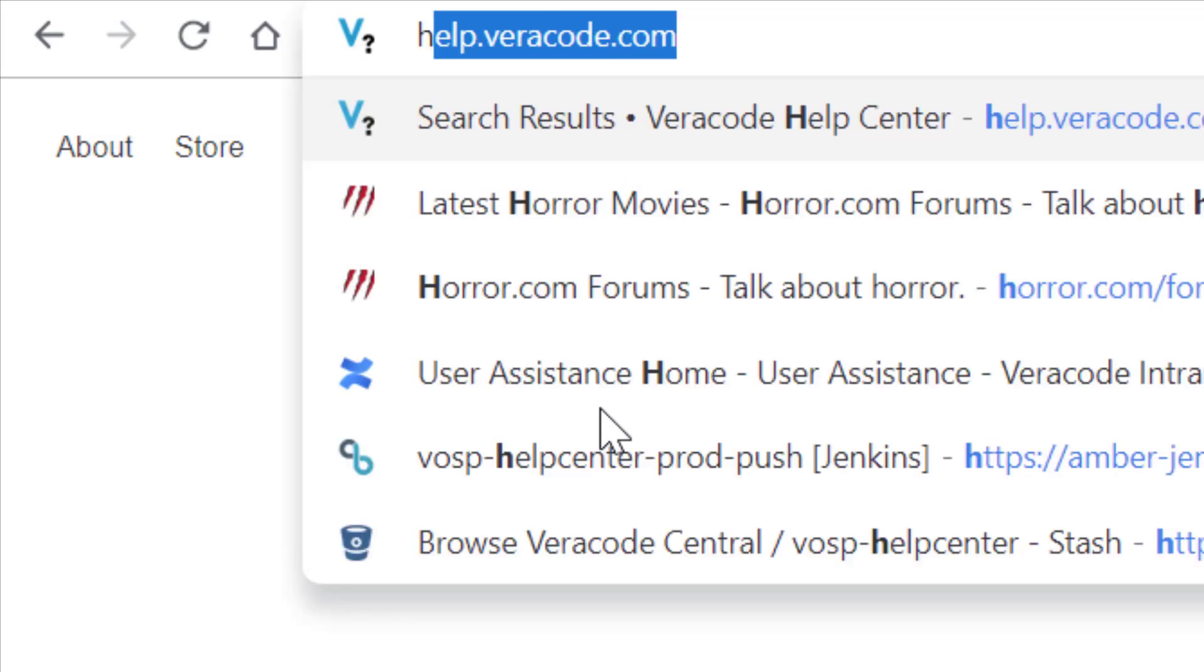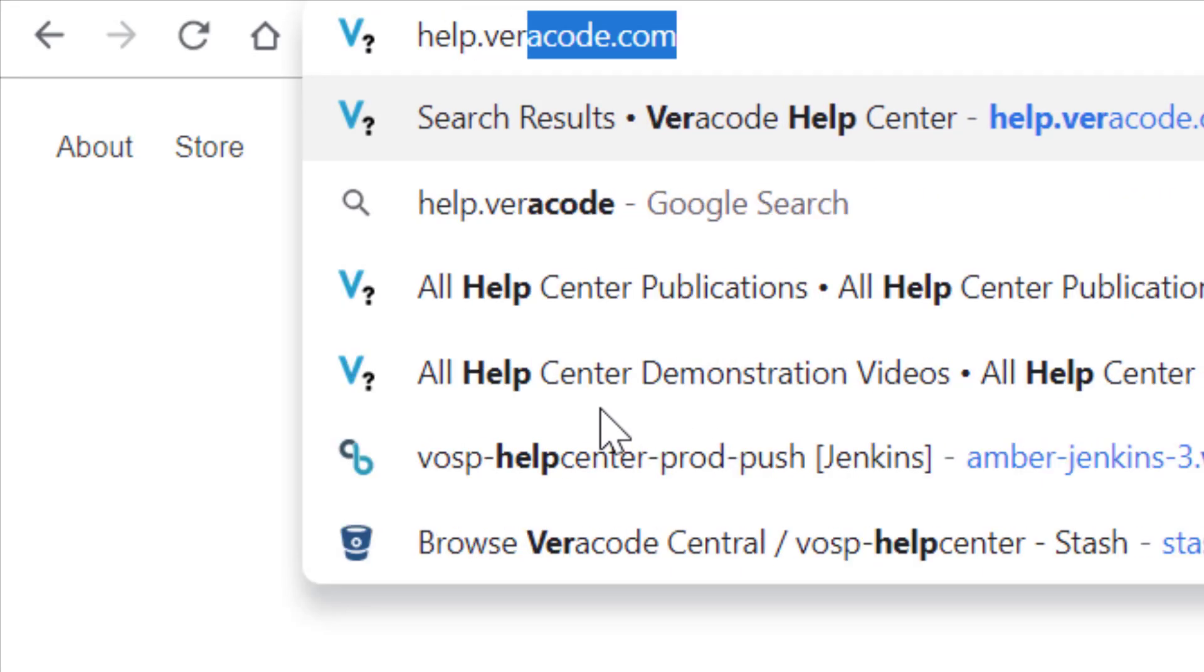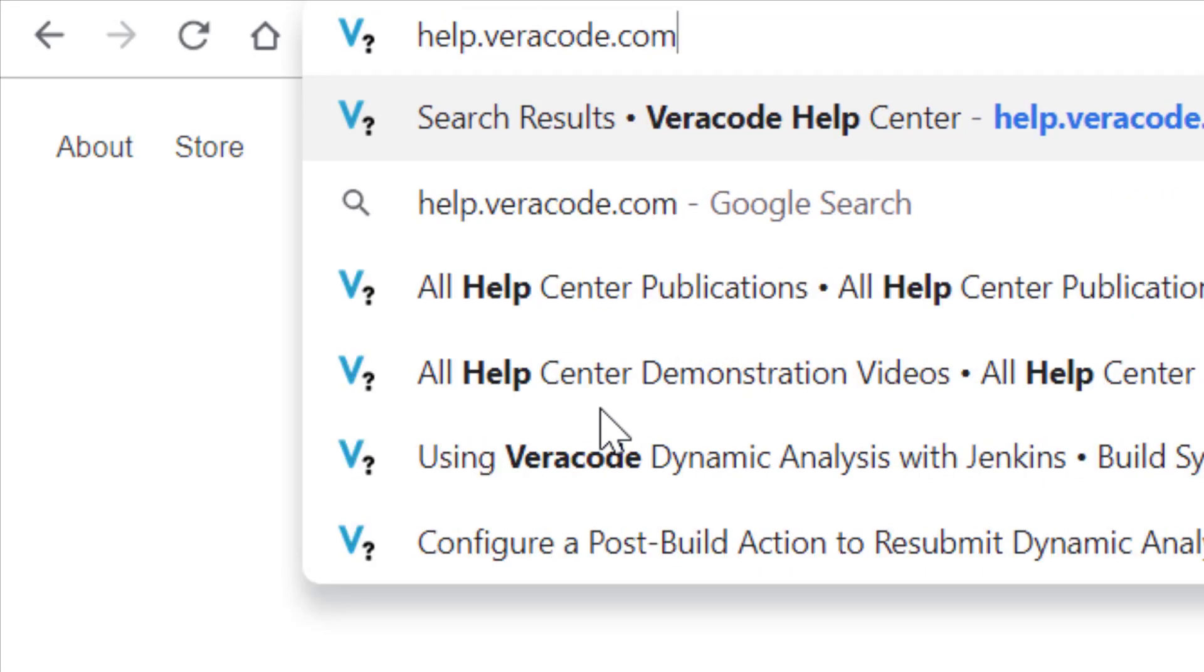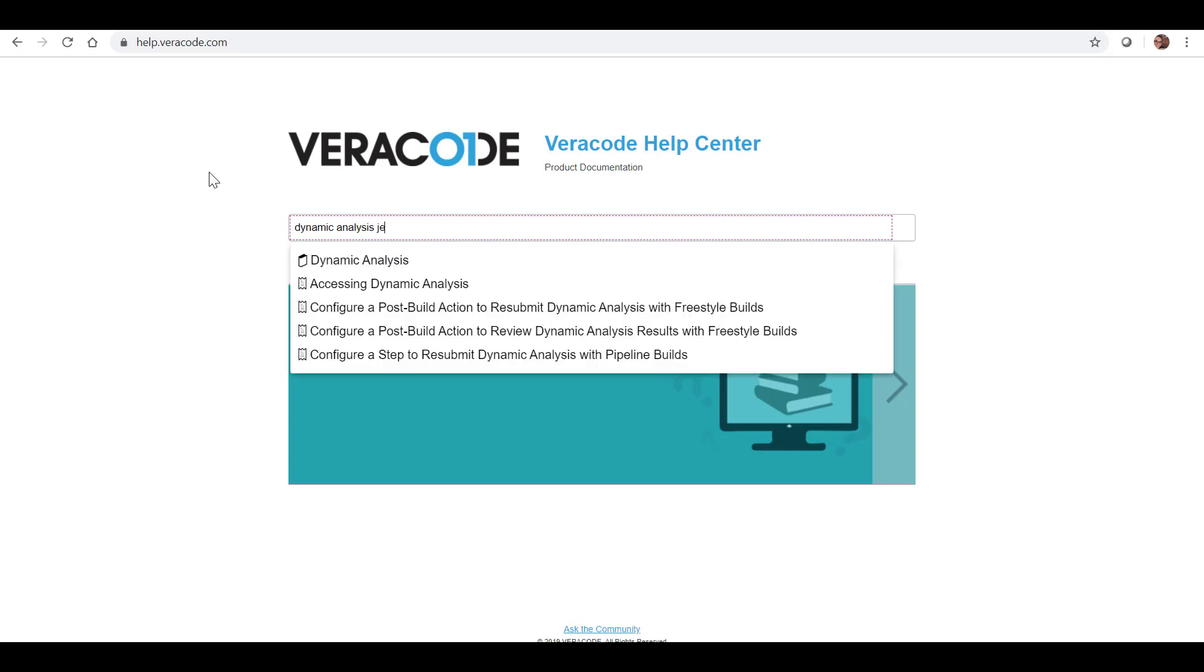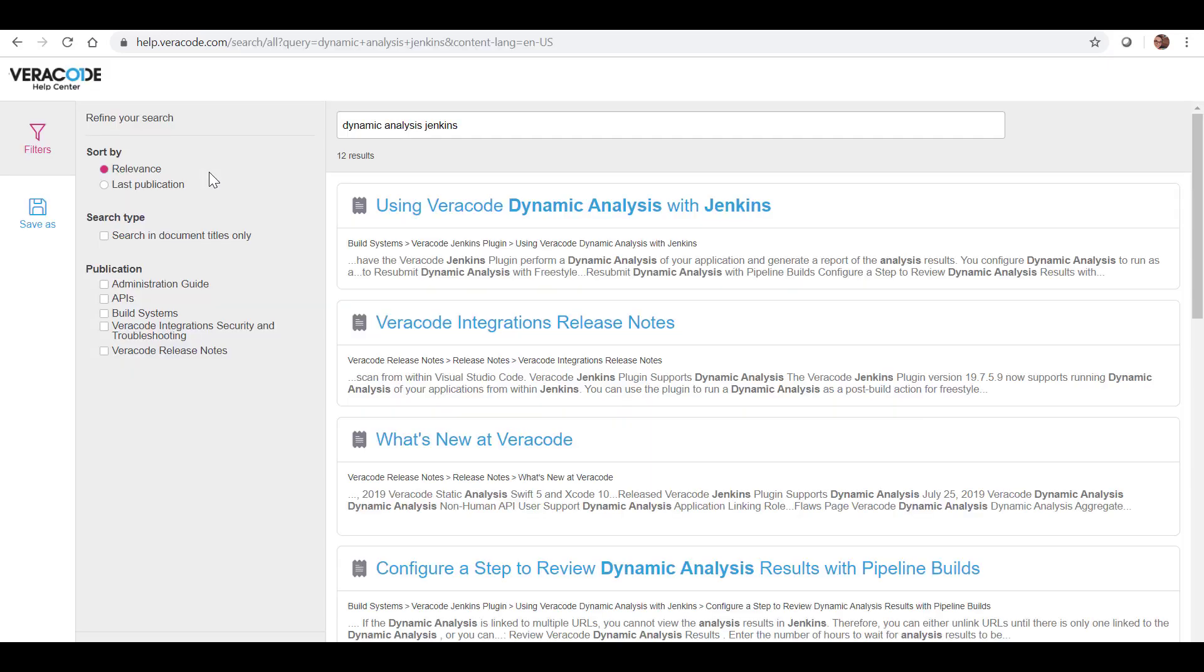Thank you for watching this video. For more information, navigate to help.veracode.com and search Dynamic Analysis Jenkins.